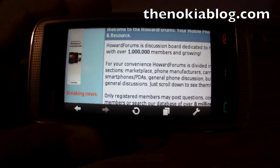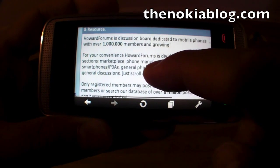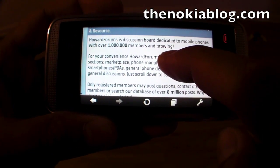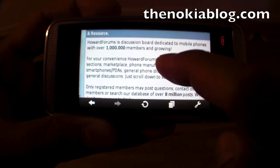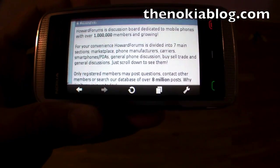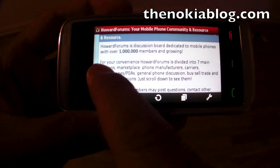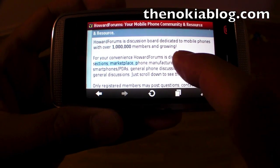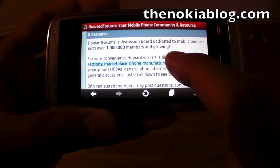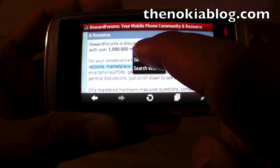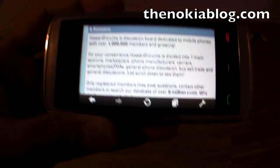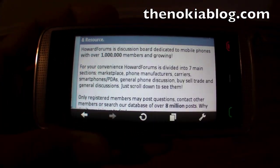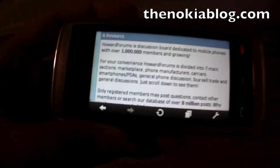There's also copy and paste within the browser itself. What you do is hold the screen and press 'Select Text,' then just drag your finger, press Copy, and then paste that wherever you want on the phone — like Notes or anywhere else.